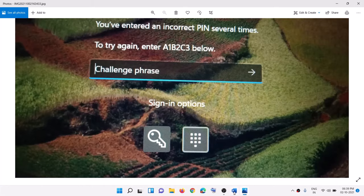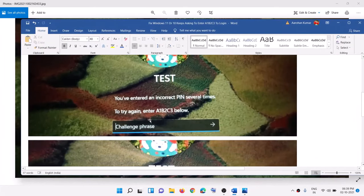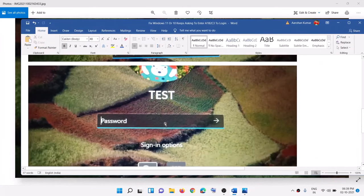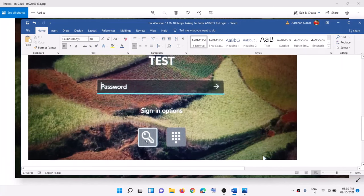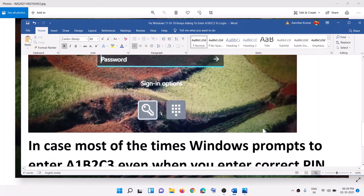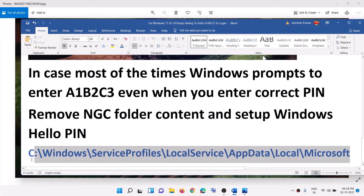If you are stuck on this screen, first click on 'Sign-in options'. You will see the sign-in options, so click on it, then select the key icon — that is the password option. Enter your password and log into your computer.